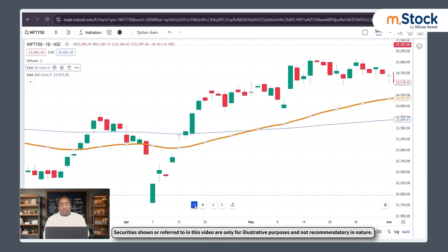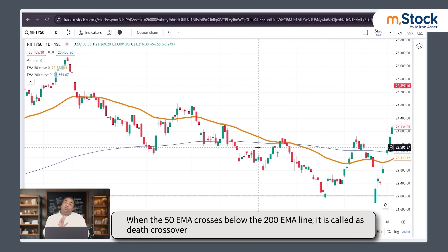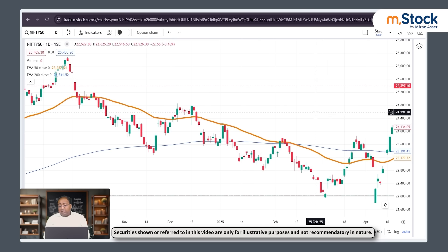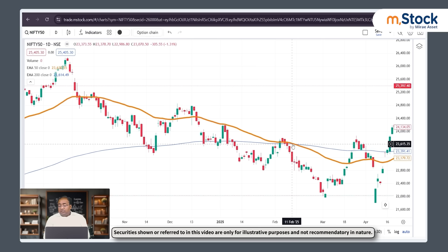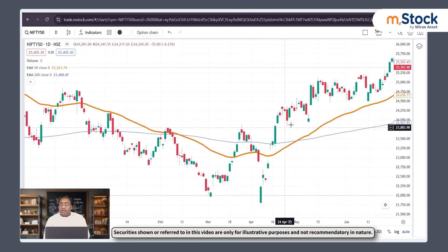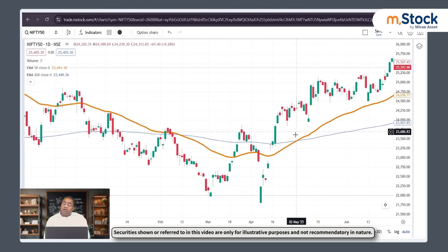If the 50 moving average cuts the 200 moving average from above, it is called a death crossover. It means the primary trend of the stock or index is negative — bearish. A few days back, we had a death crossover here on the chart. You can see that after the death crossover, the market kept on falling — it fell almost 1600 points in Nifty. And once we had the golden crossover, the market rallied almost 1500 to 1600 points from that crossover level. We are discussing this on the one-day time frame.